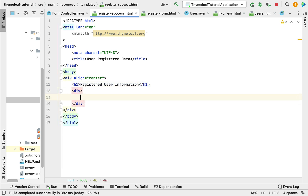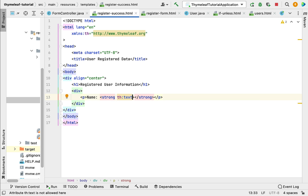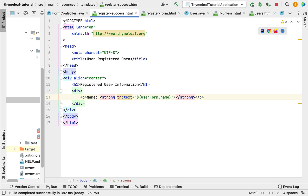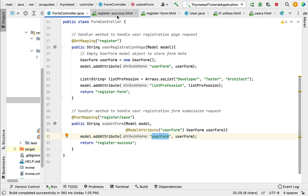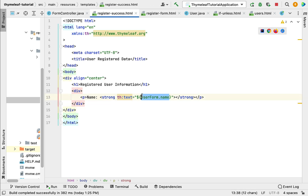Add a paragraph element with the label 'User Name' and use a strong HTML element with the th:text attribute and a variable expression pointing to the model object: ${userForm.name}. This userForm comes from FormController's submitForm handler method, where we passed userForm as the attribute name via model.addAttribute, so userForm.name will give us the user's name.